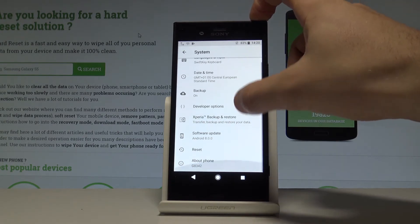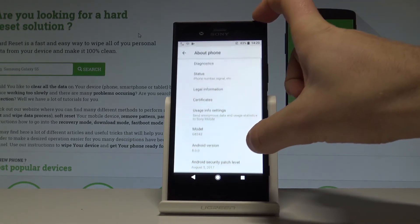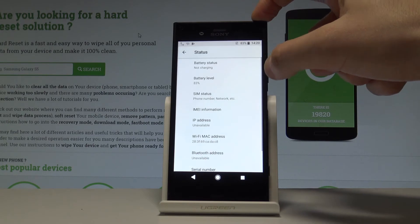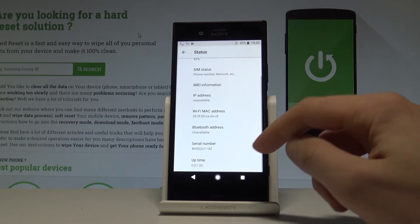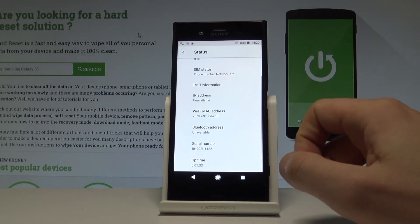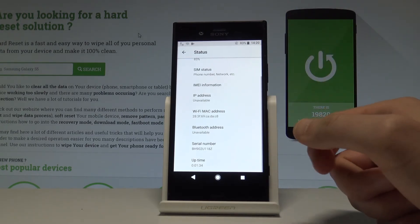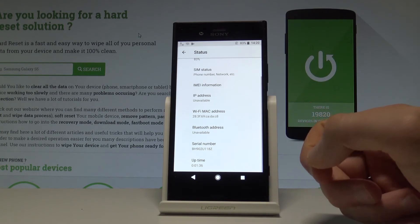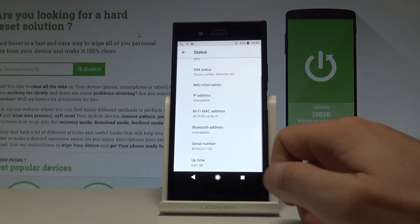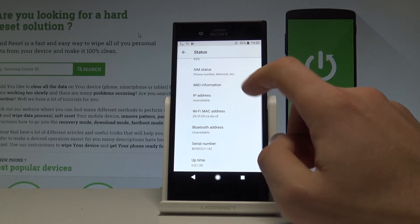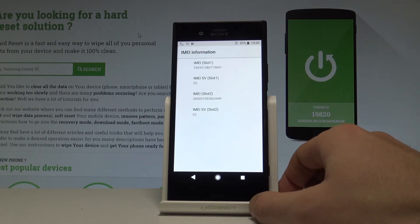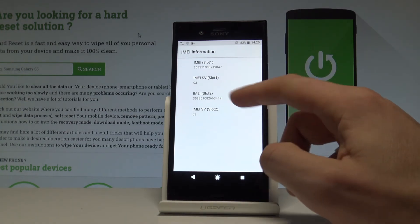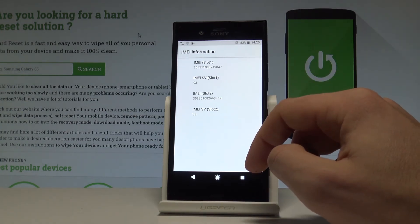Then here we have to choose About Phone, select Status, and as you can see here you can read the serial number. You may also get access to the Wi-Fi MAC address, and if you would like to check the email number, let's choose email information and here you've got all email numbers of your device in one place.